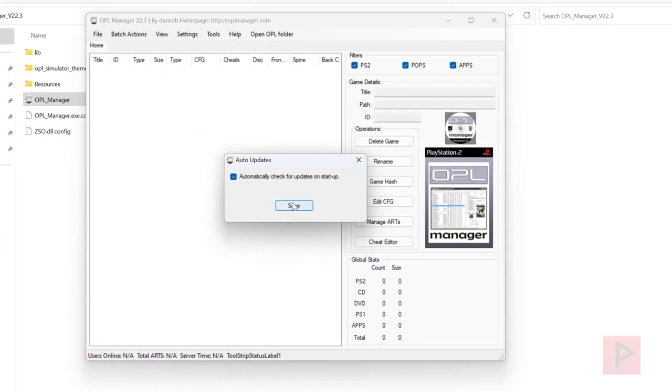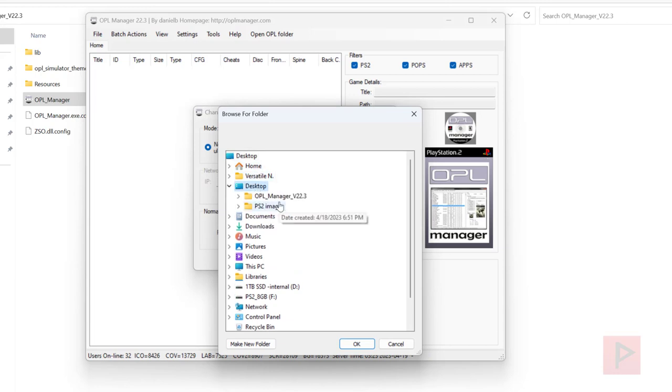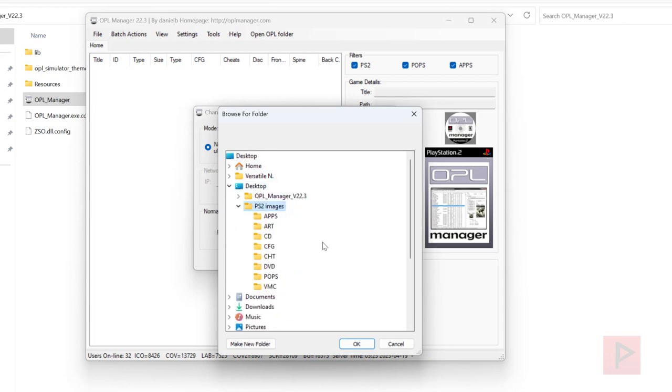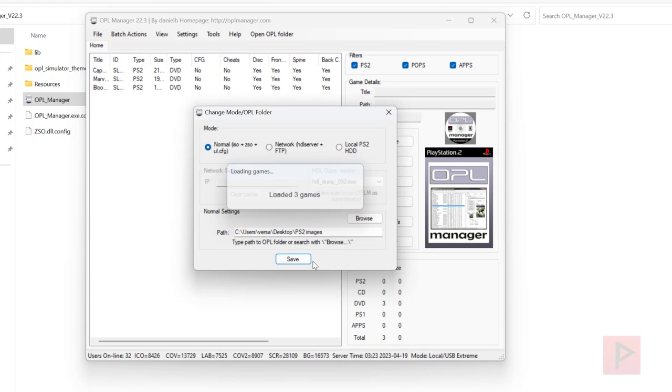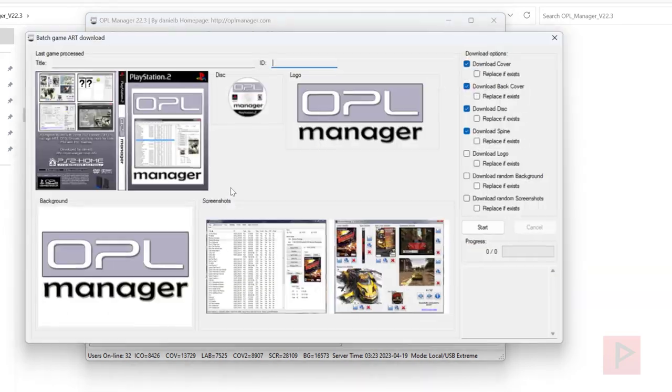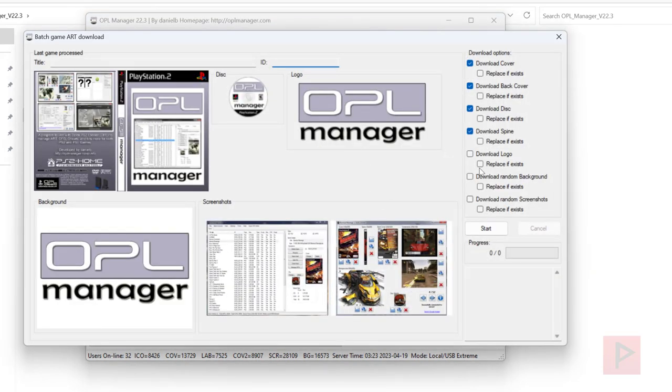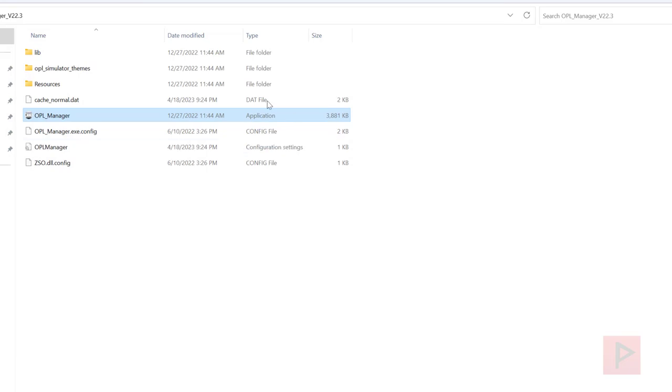Here I'm going to tell it to go to my browser path. I go to my desktop and I have a folder called PS2 images. If you had any games that were incorrectly named, it'll tell you so you could fix them. Or you can go to batch actions, art download, download all the art that you want for your game files. Once you're done with that, you're good to go.